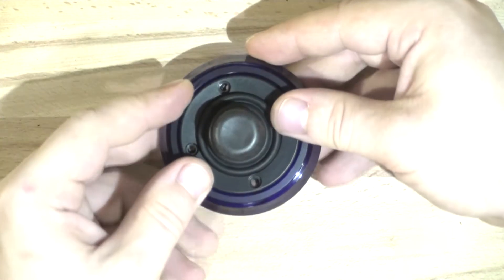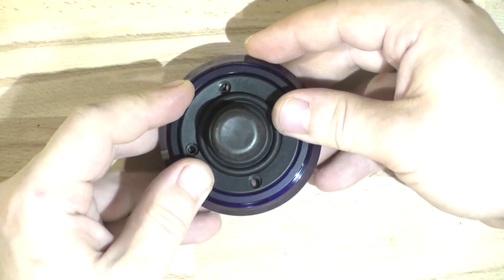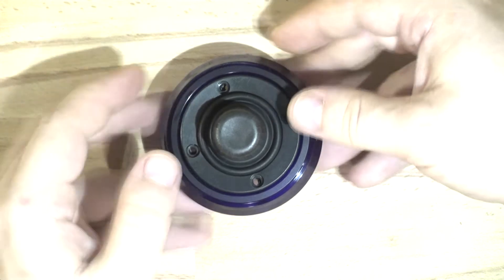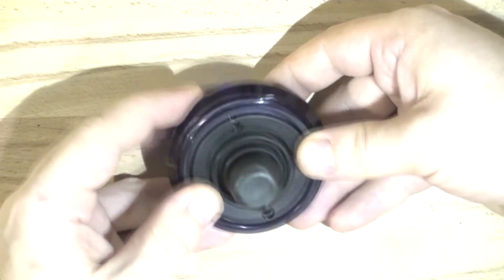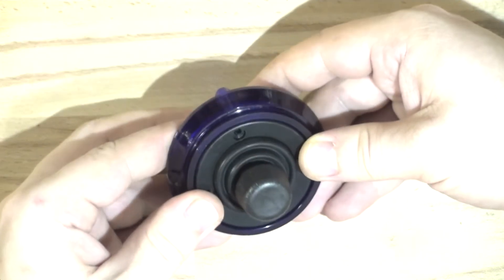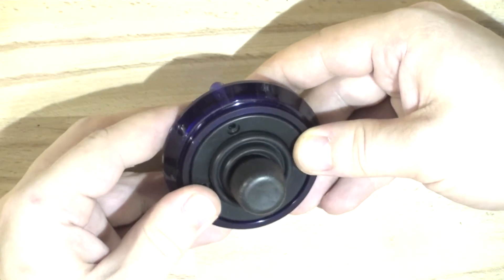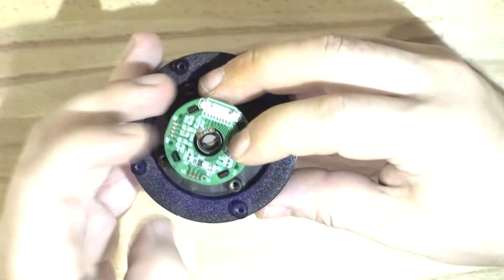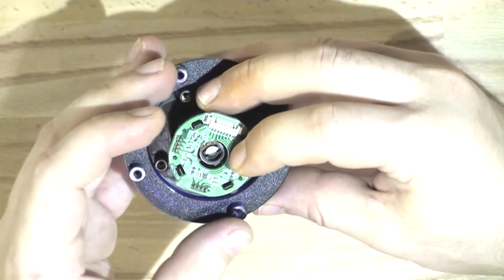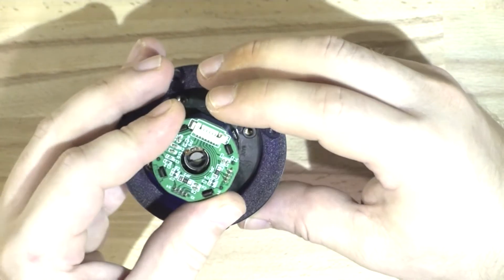This joystick however is not employing any trim pots or variable resistors. This joystick has magnets and hall sensors.